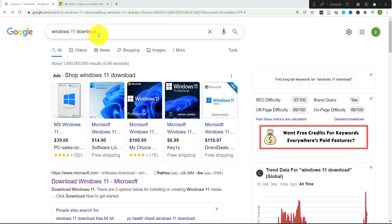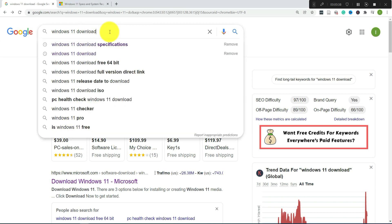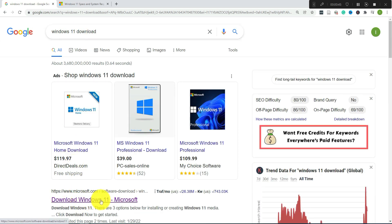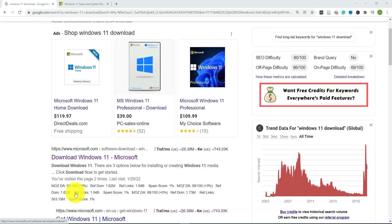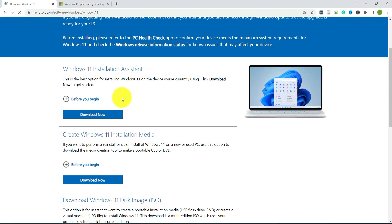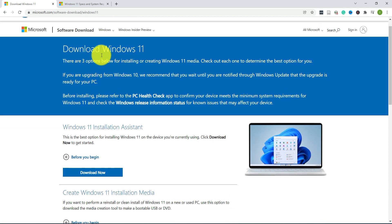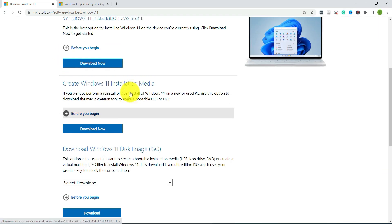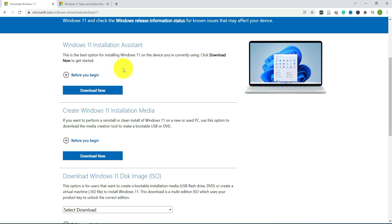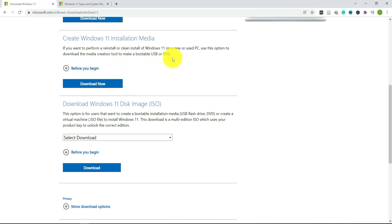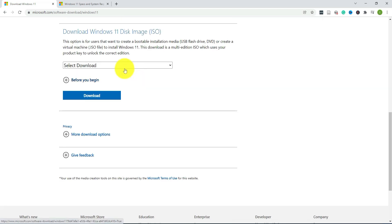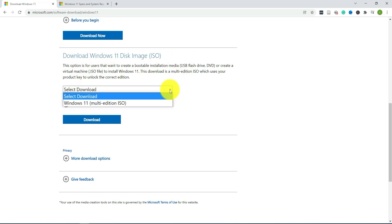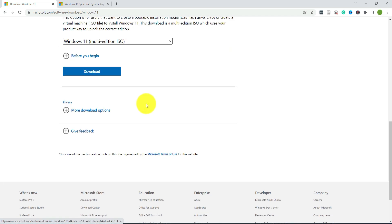Before we begin the installation process, you need to get the ISO file for Windows 11. Just go to Google and type in Windows 11 download, then select the link that takes you to microsoft.com. Once you get to that website you'll see a few options for downloading, depending on how you want to install it. In our case we just want the ISO file, so we'll use this option. Click on the down arrow, select Windows 11, and go to download.